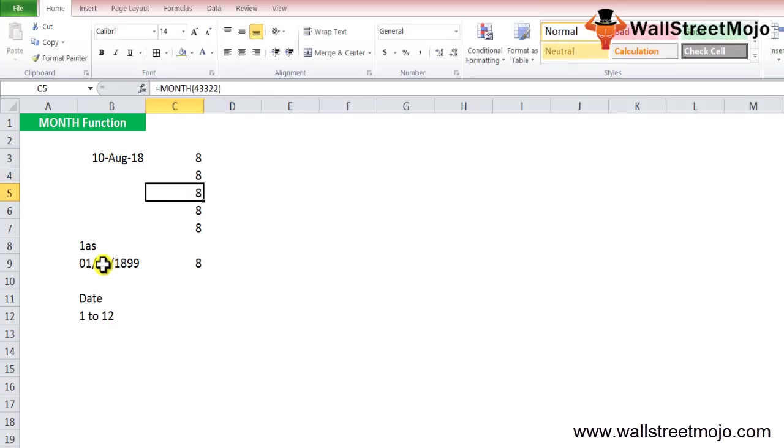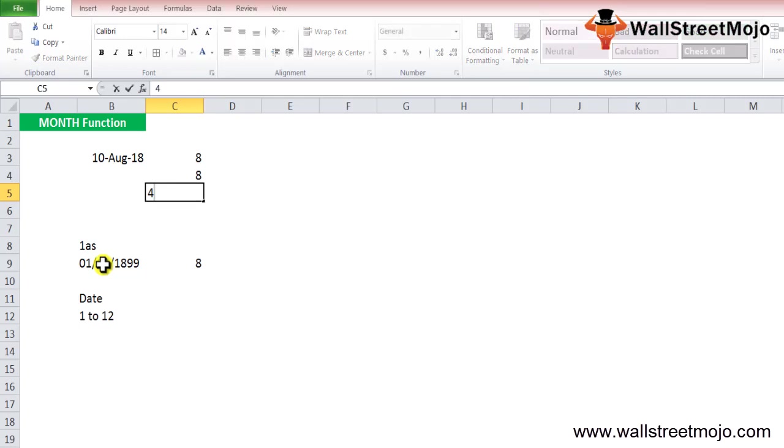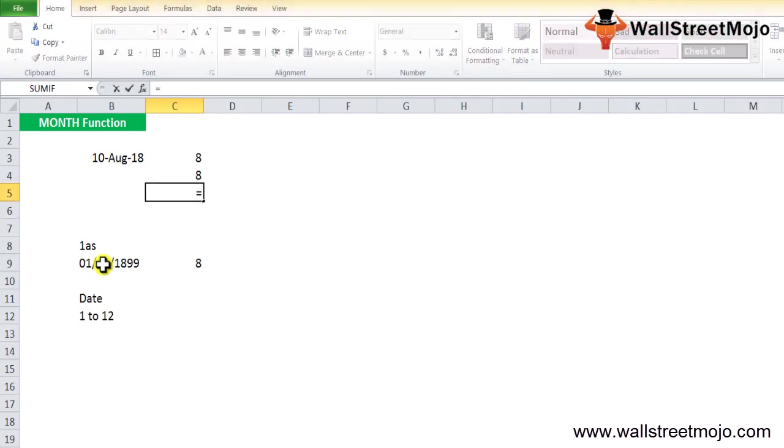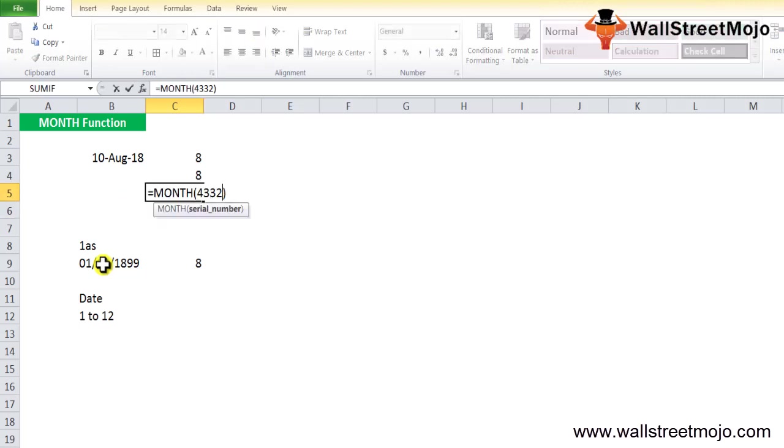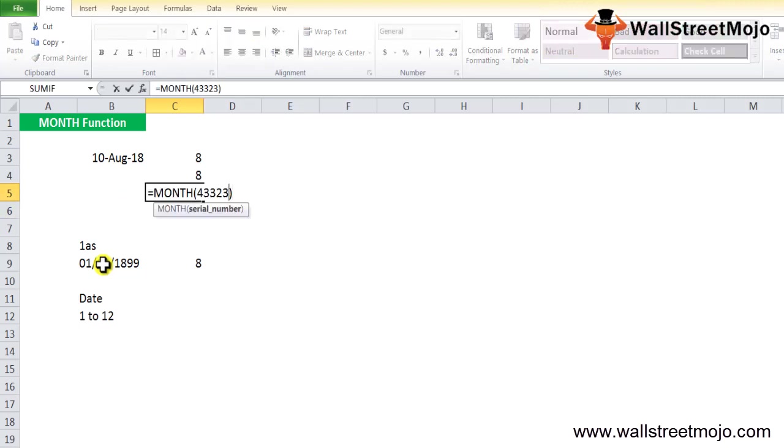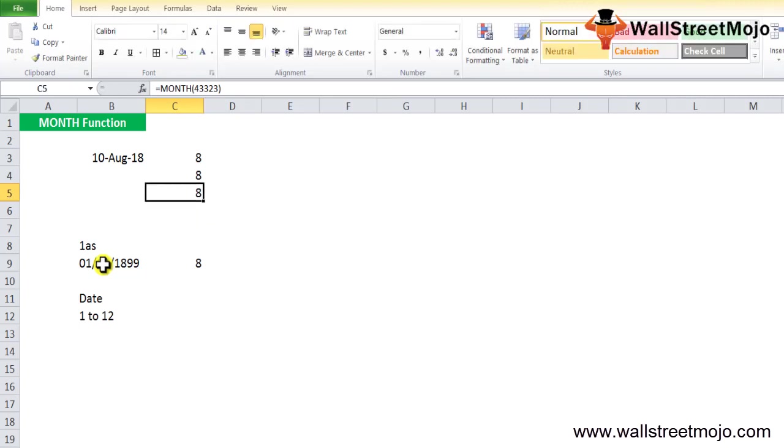In whichever format you write, it's going to be the same. This is the first way, either writing from the cell or referencing it. There is a second way. The date 10th August refers to the value 43322 in Excel. So if you write MONTH here and 43322, it's going to be the same.